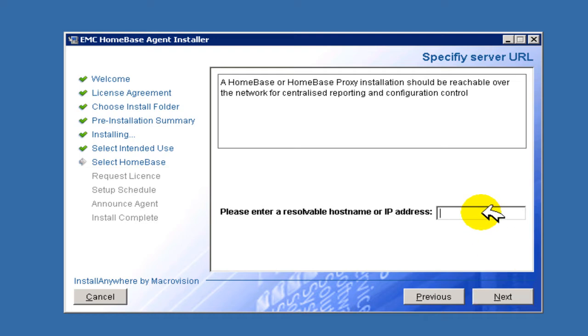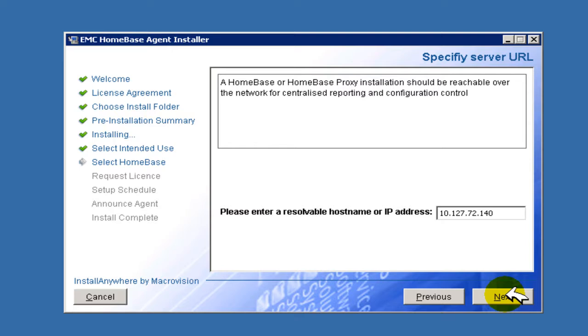To establish communication with an already installed HomeBase server, we are required to enter the HomeBase server or proxy if installed, IP address or resolvable hostname or fully qualified domain name.